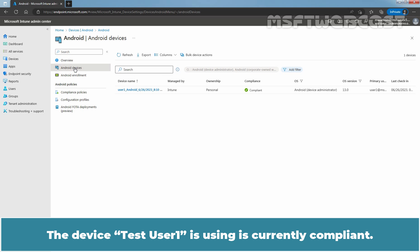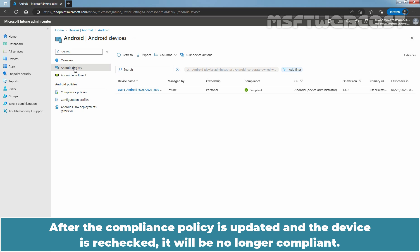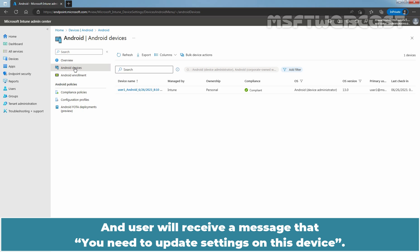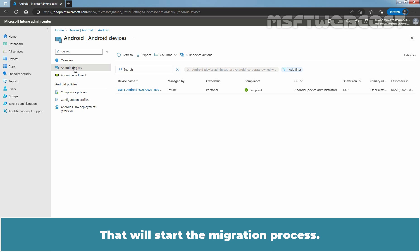The device tstuser1 is using is currently compliant. After the compliance policy is updated and the device is rechecked, it will be no longer compliant and the user will receive a message that you need to update settings on this device. And that will start the migration process.